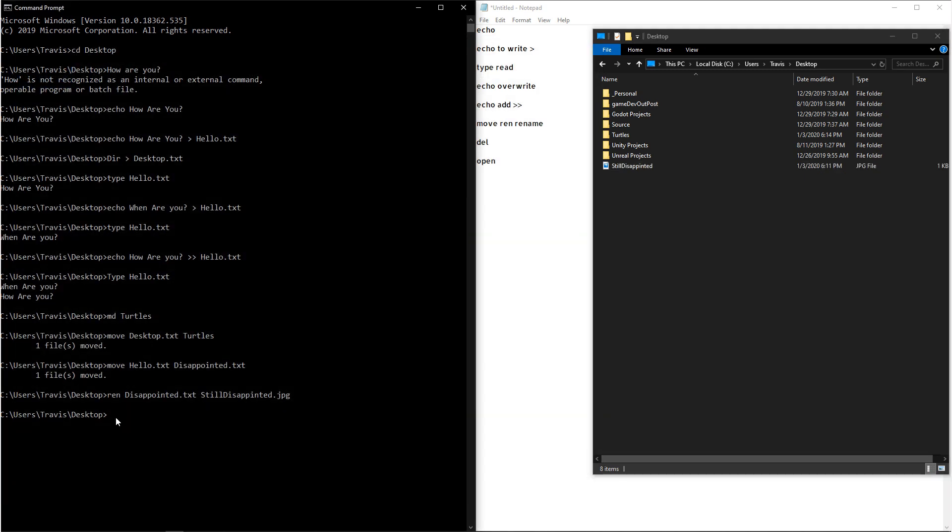And now since I don't know this both disappointed or still disappointed, we're going to delete the file. We do that by writing out the command DEL, and then we write out the file that we want to delete, and then we hit enter, and that'll delete the file.